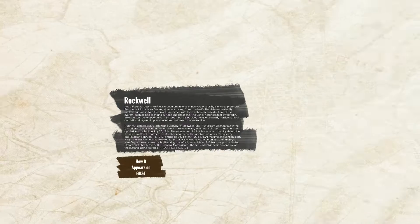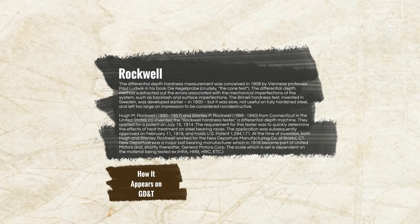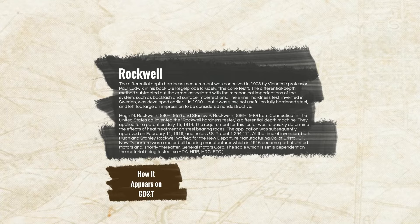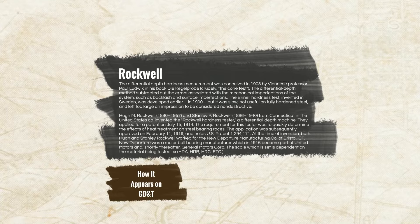After Brinell came the Rockwell method. The differential-depth hardness measurement was conceived in 1908 by professor Paul Ludwik in his book on the cone test. The differential-depth method subtracted out errors associated with mechanical imperfections of the system, such as backlash and surface imperfections. The Brinell hardness test, developed in 1900, was slow, not useful on fully hardened steel, and left too large an impression to be considered non-destructive.